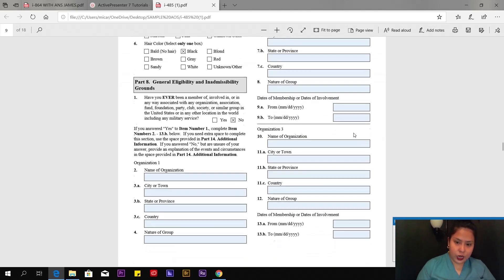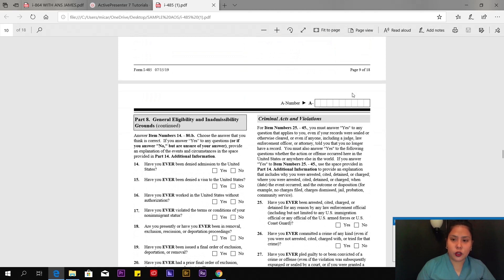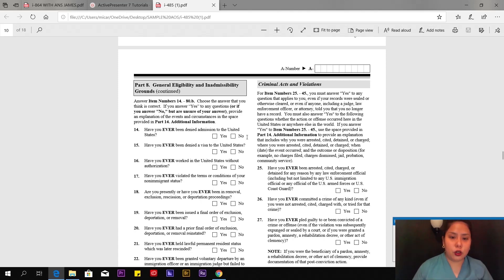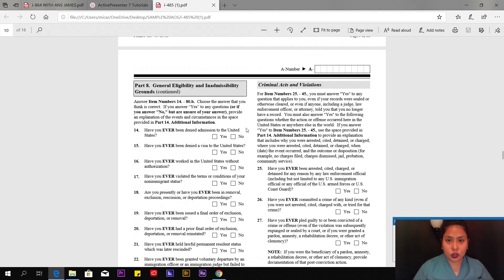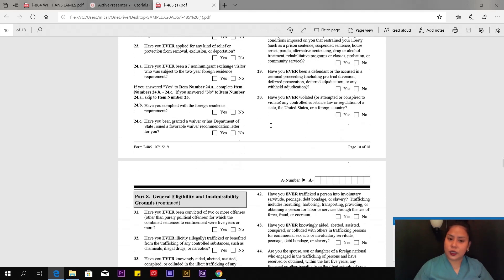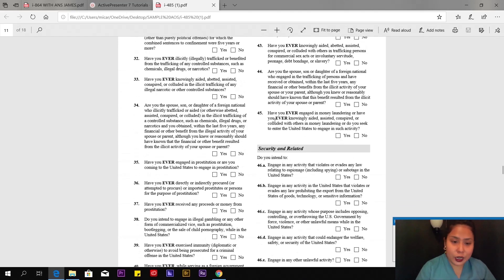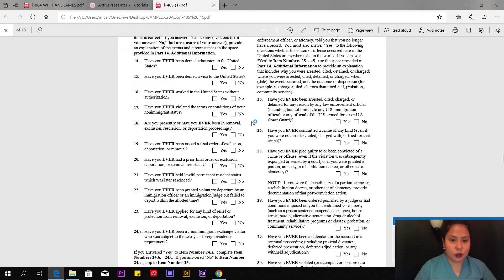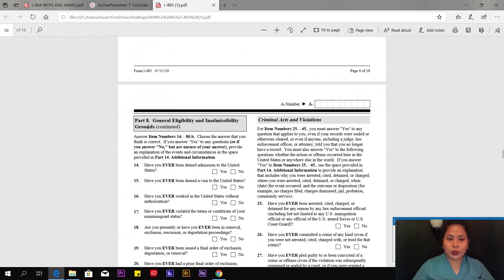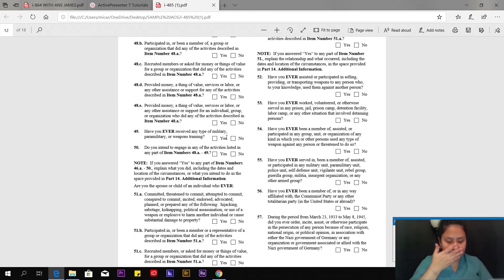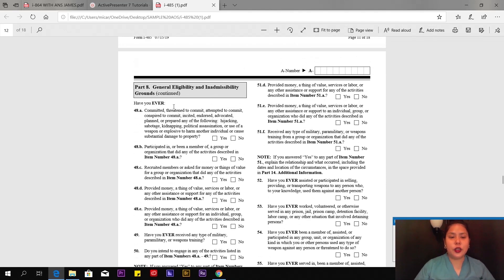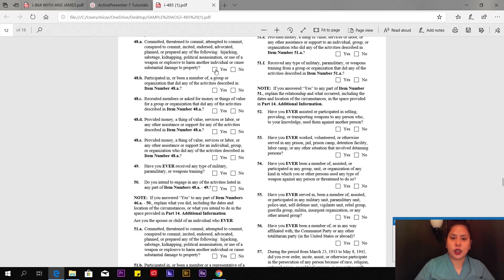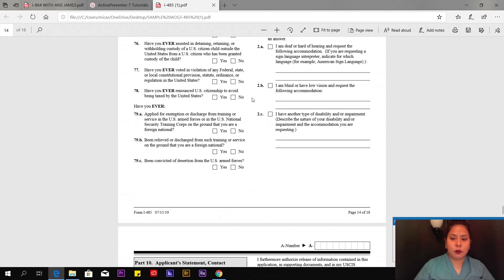Part 8: General eligibility and inadmissibility grounds. Have you ever been a member of, involved in, or in any way associated with any organization, association, fund, foundation, party, club, society, or similar group in the United States or any other location in the world, including any military service? In my case, the answer is no. Leave these boxes blank. I won't read all of this. Page 10 of 18 up to page 14 of 18, I highly suggest you read everything here and answer thoroughly. Answer based on your experience. Just be honest.